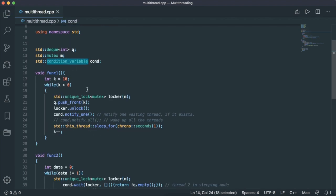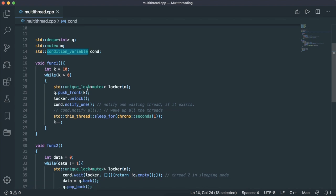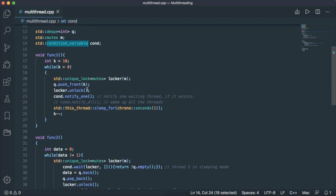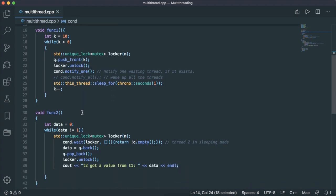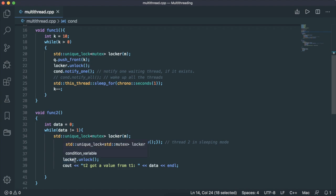So with a condition variable, we can make sure that threads are running in a fixed order for a certain portion of their code. In this example, thread one will push the data into the queue first, then notify thread two to resume running. Then thread two will pop off the data, process the data and go to the next loop, then wait for the next data to be available. Condition variable is good for these kind of scenarios to synchronize the execution of threads. That's it for today.